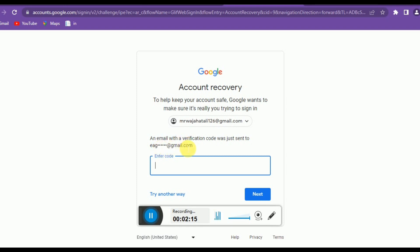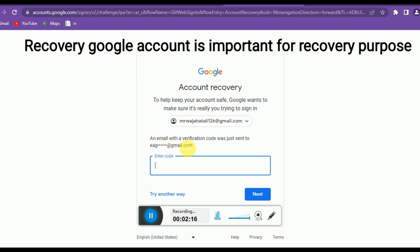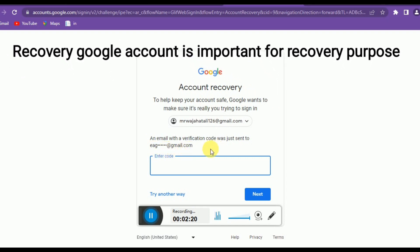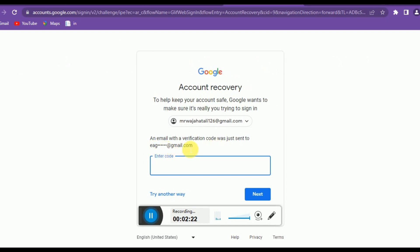Google can also send a code to your recovery Gmail account. If you don't have a recovery Gmail account, you can create one to make your accounts extra secure, so you can easily recover if you ever lose access. You can easily recover using a recovery Gmail address.